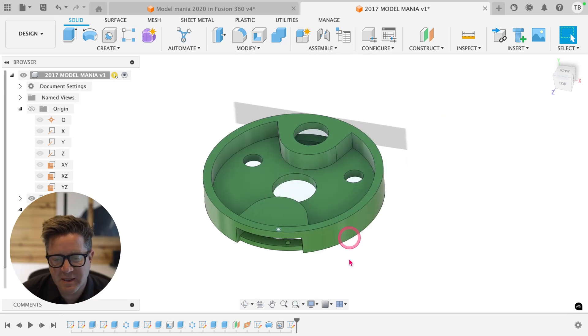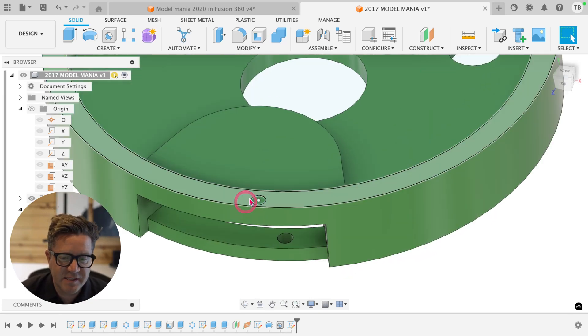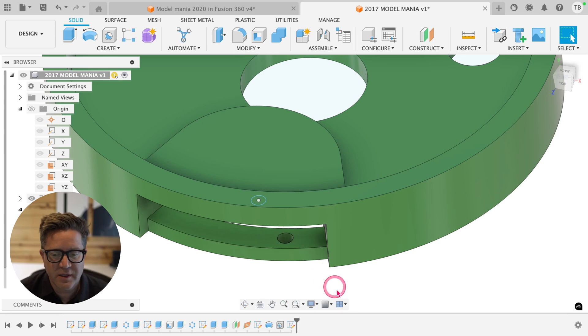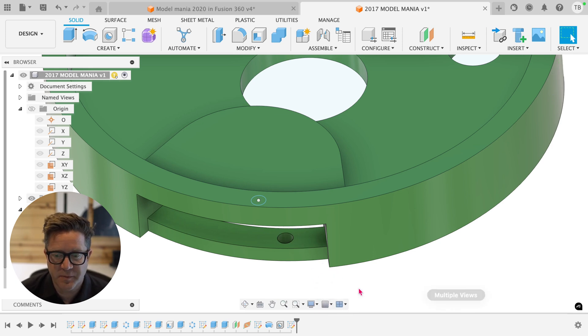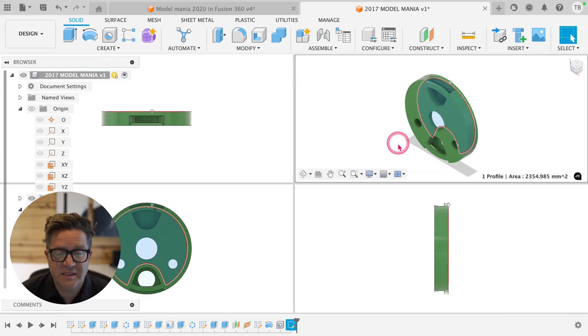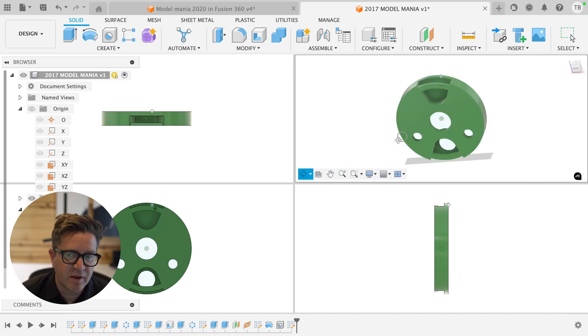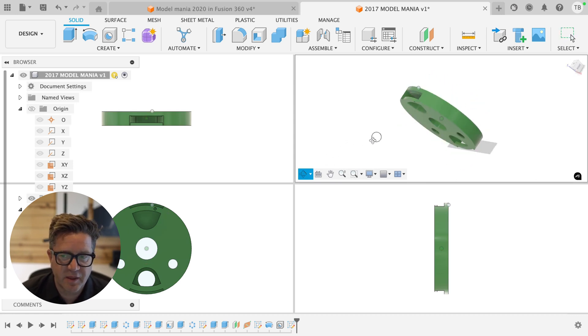In Fusion, you can see more than one view at a time. In this case, I'm trying to line up maybe a pen near this hole. So I'm going to come down and find multiple views or viewports. Click on this and you're going to get four different views that allow you to interact with your design.